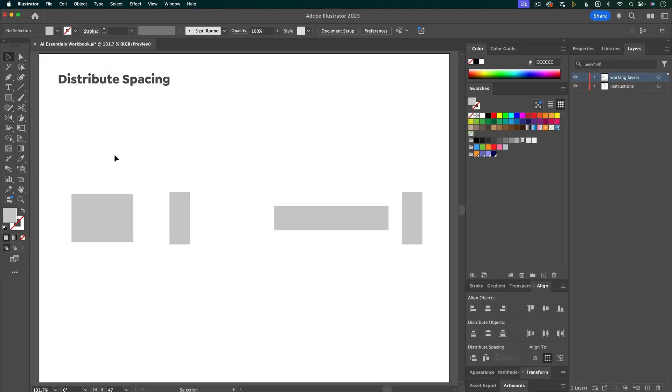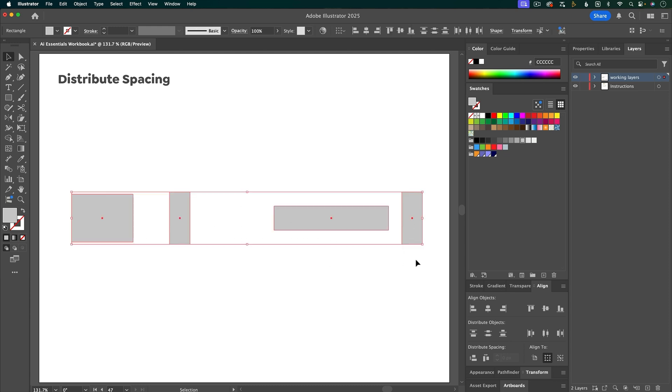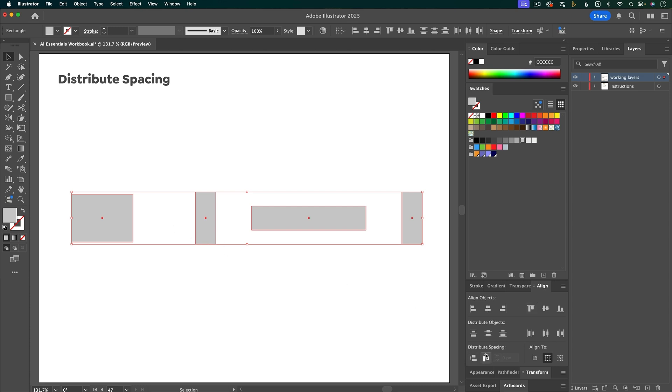I already showed you some examples of how you can select multiple objects and distribute them evenly, but what if you have different size objects? This distributes all of the objects evenly, but what if you want the spacing in between the objects to all be even? The way to do that is in the align panel. So here underneath distribute spacing you can do this vertically or horizontally. So you can see how this adjusts the spacing between the objects so the spacing is all equal.